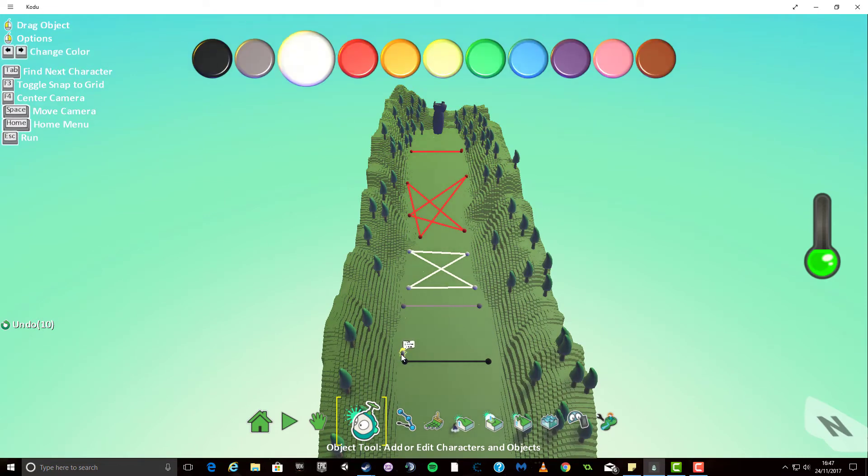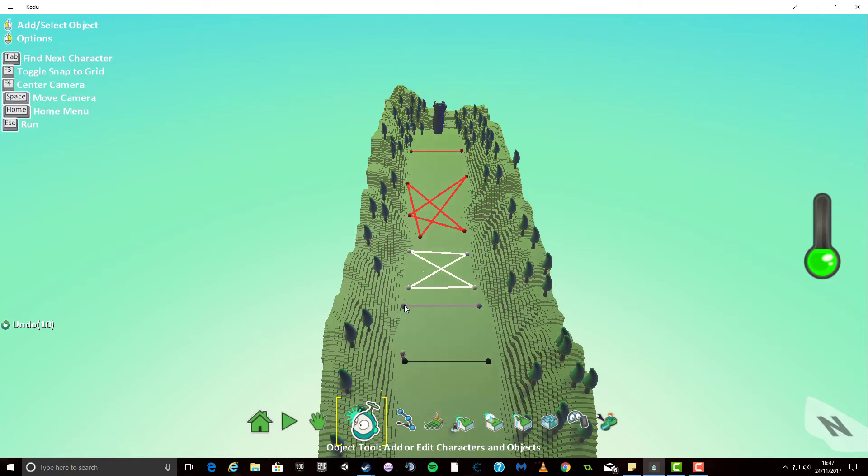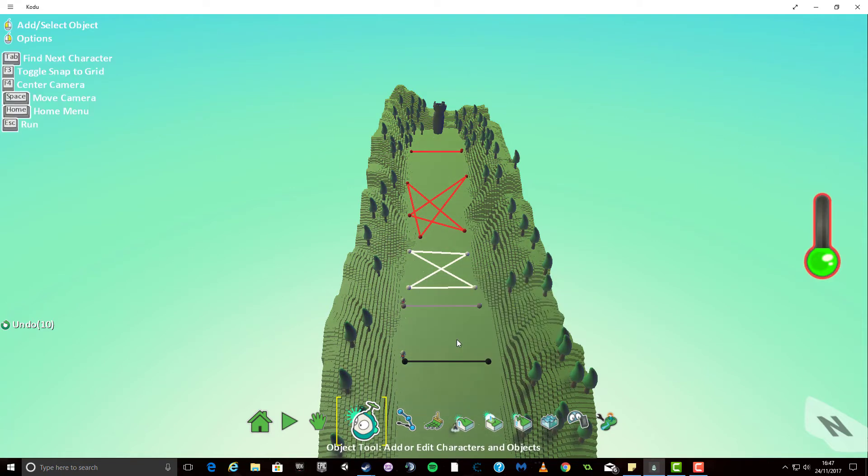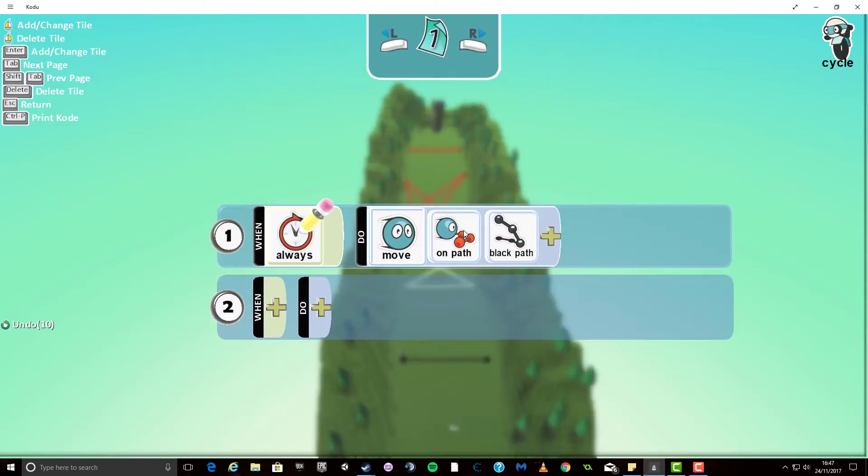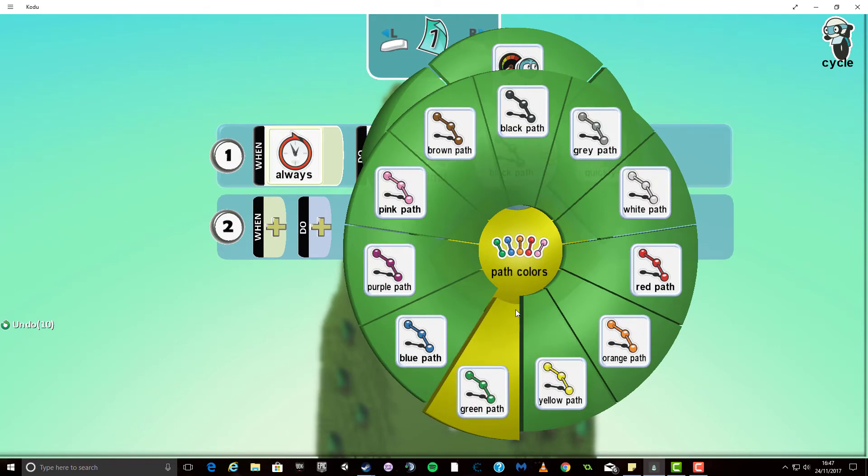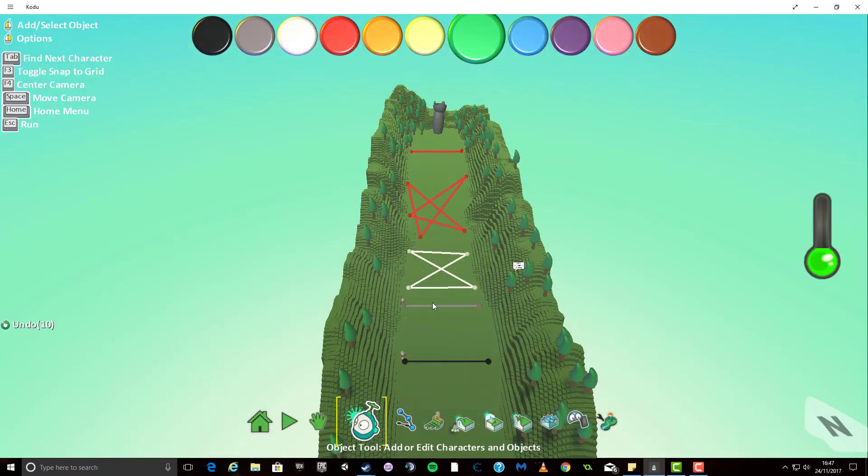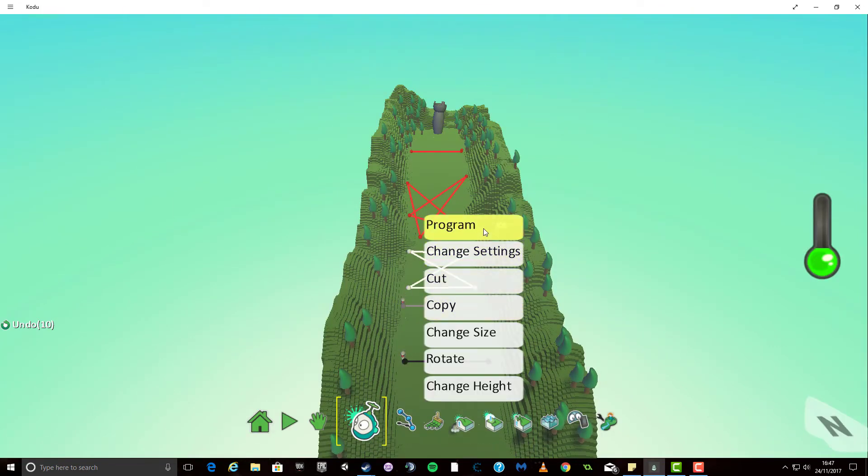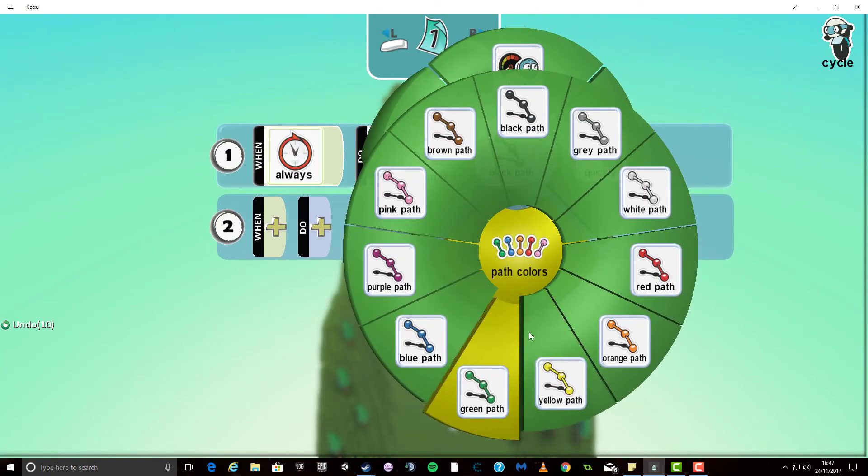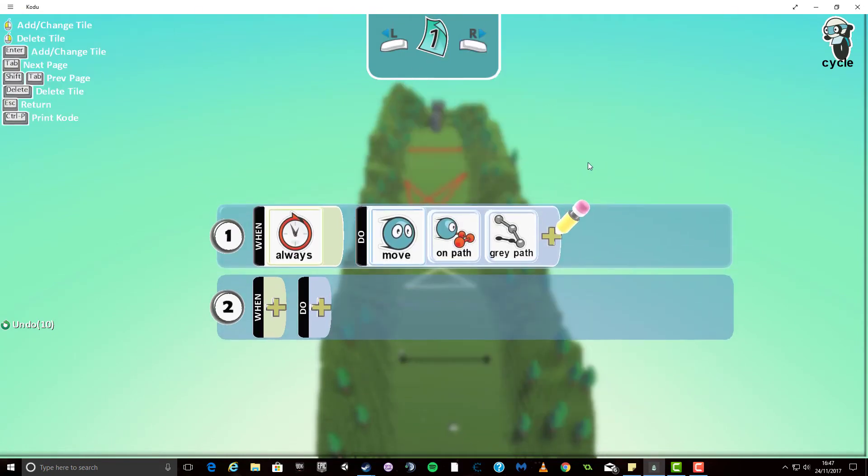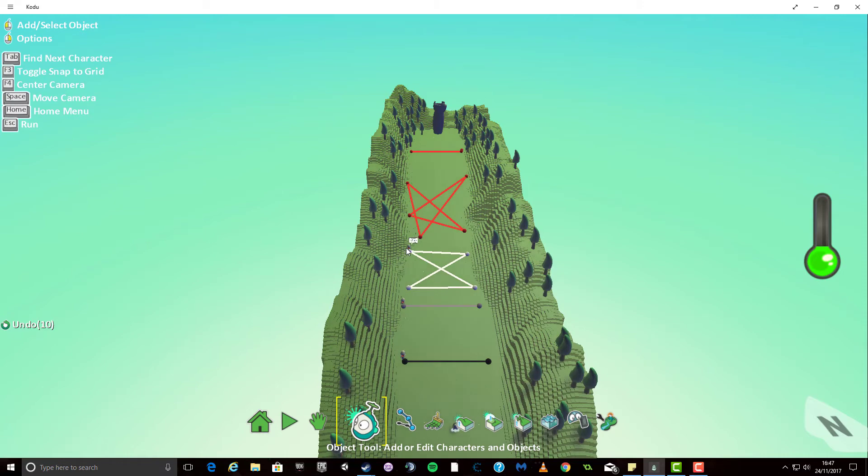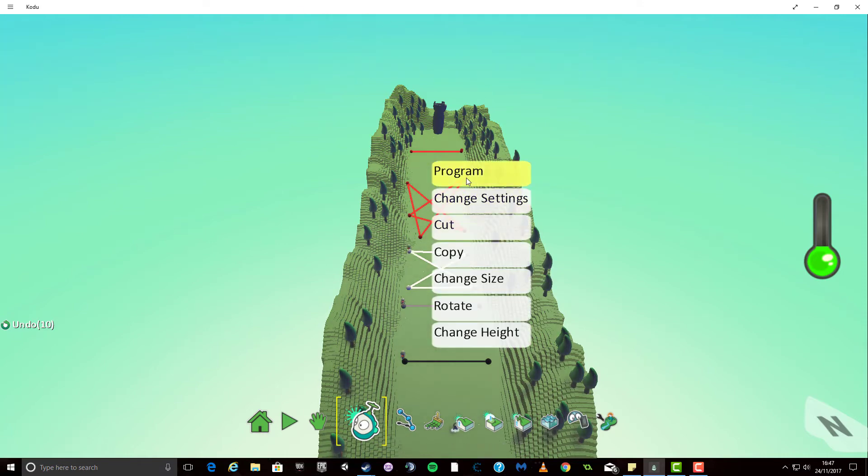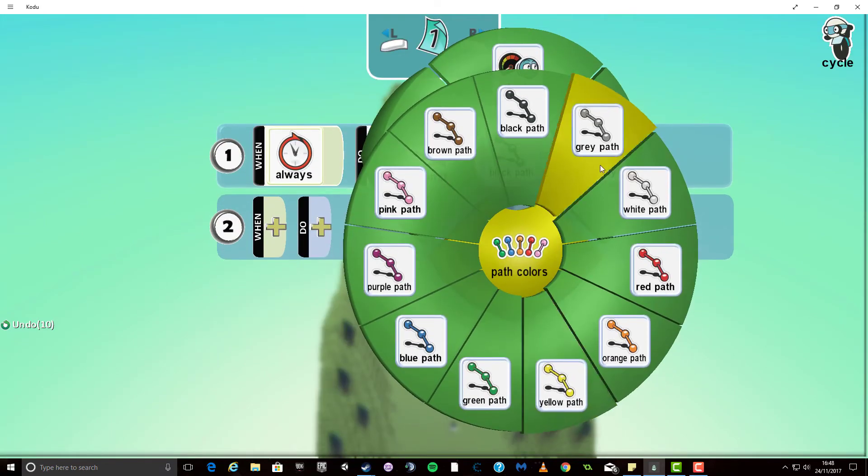Okay now all I'm going to do at this point in time is I'm going to copy this guy and I'm going to right click I'm going to paste him onto the world. I'm then going to change his programming so that instead of following the black path this time he follows the gray path. And then I'm just going to keep repeating this time and time again so I'm going to right click and paste the cycle there. This time it needs to be on the white path so I'm going to program it and change him to the white path.